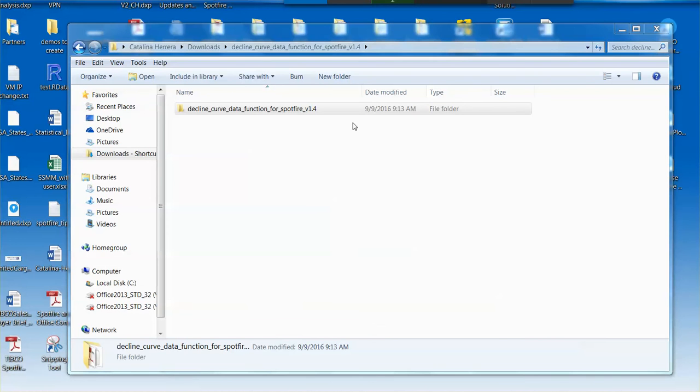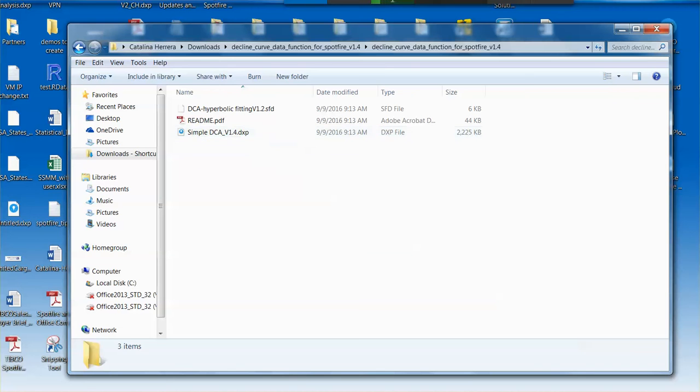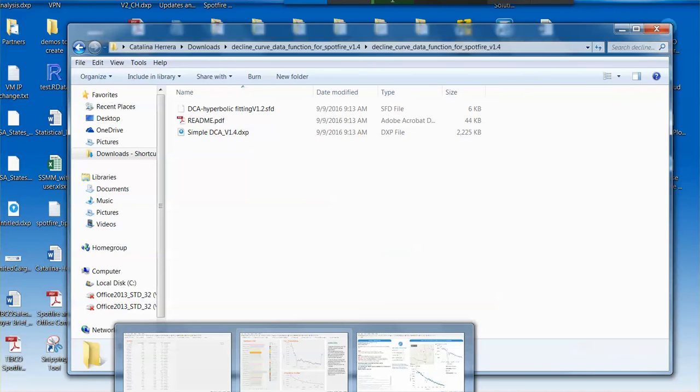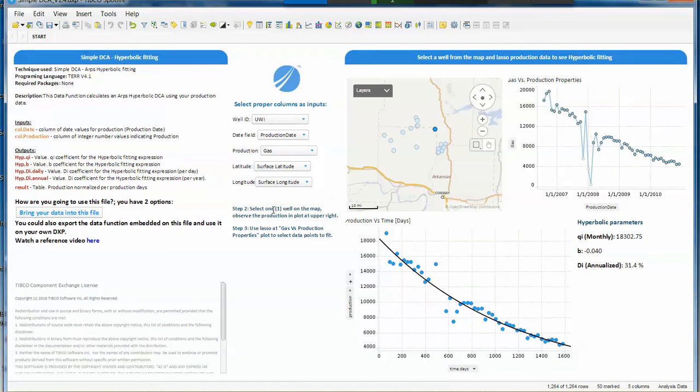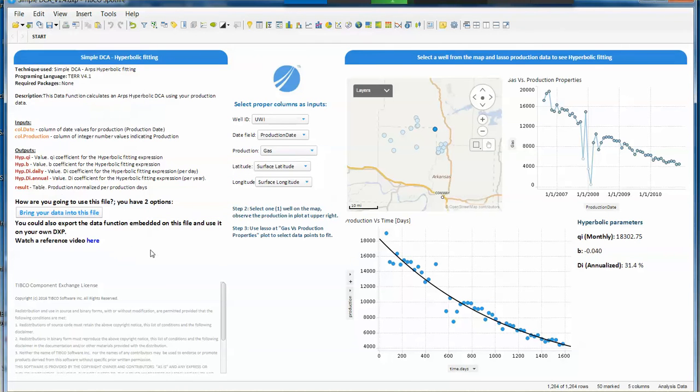When you unzip this file, you will see three different options. The .dxp file is the one that will help you understand what the data function is about, how it's tied up with the data we have here, and it's going to give you the option of bringing your data into this file and use this file as a template.